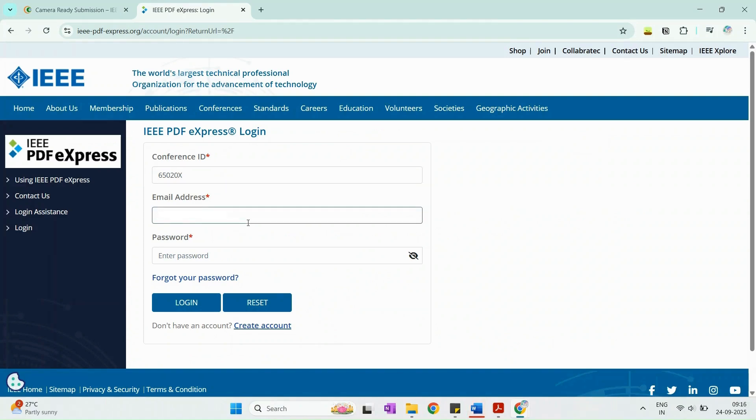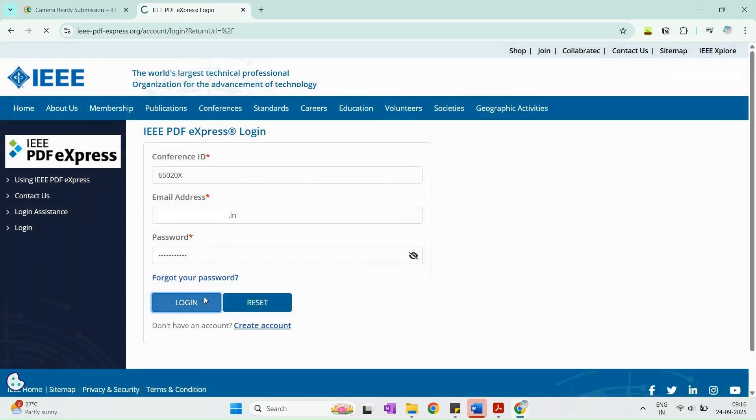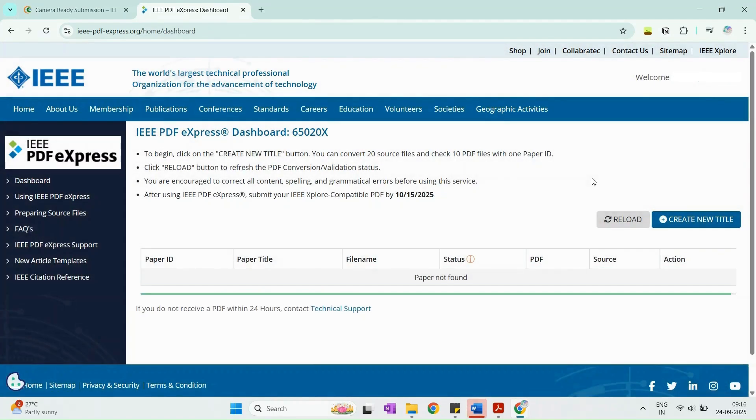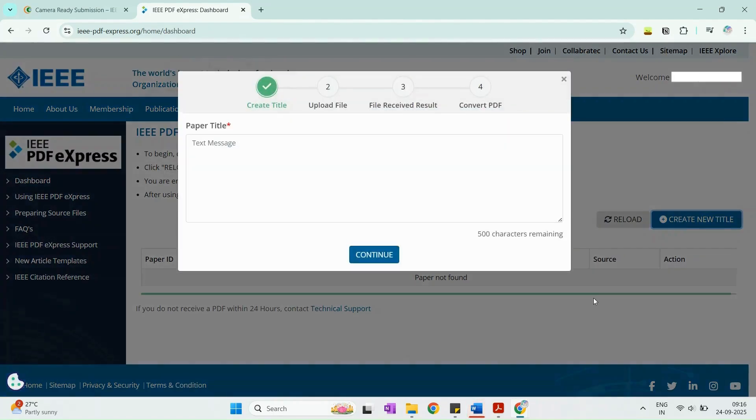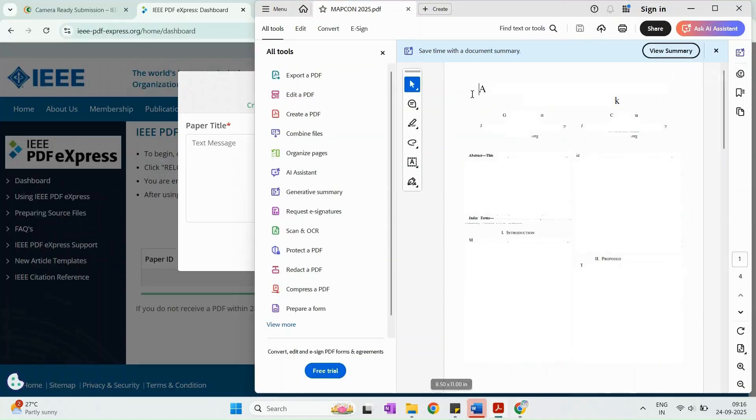Log in to your account or create a new one if needed. Use the Conference Information Provider on the MAPCON website to validate and convert your manuscript into an IEEE compliant PDF.